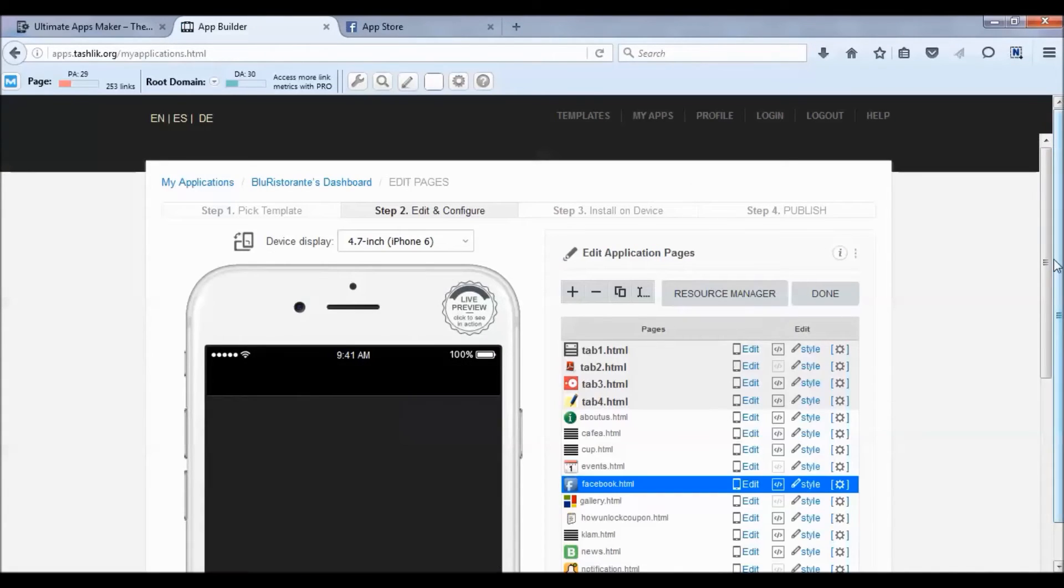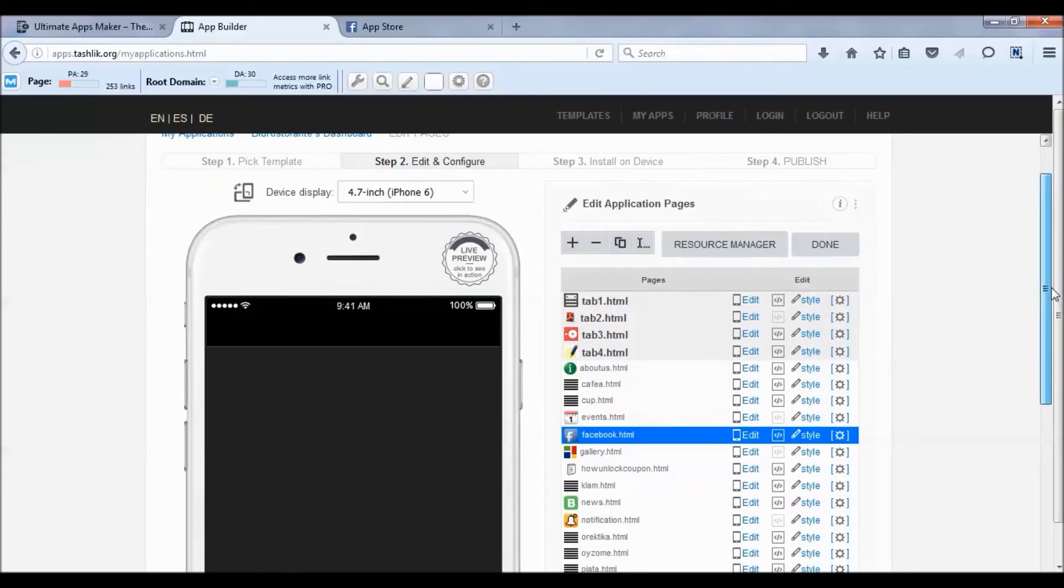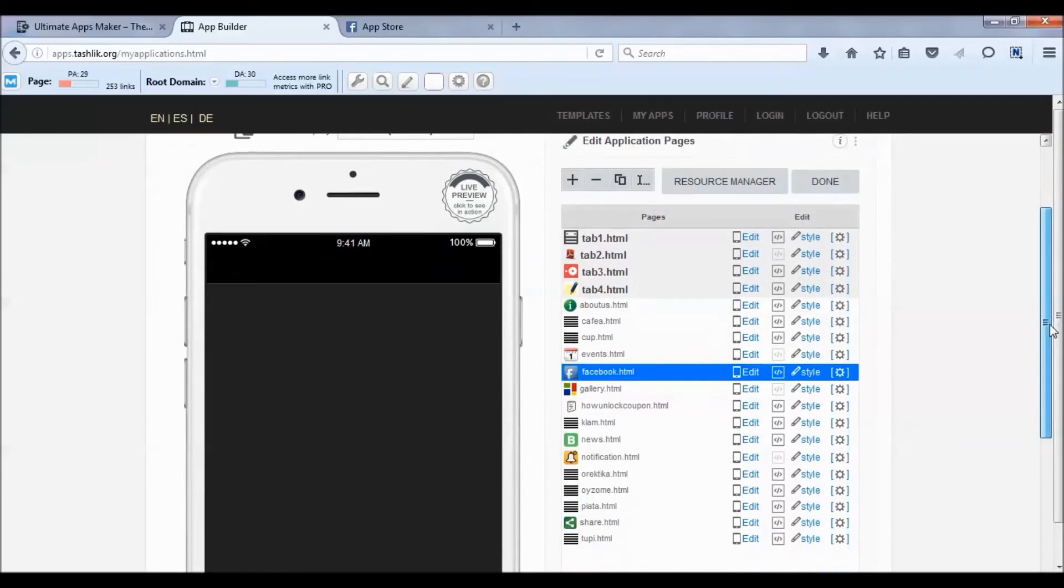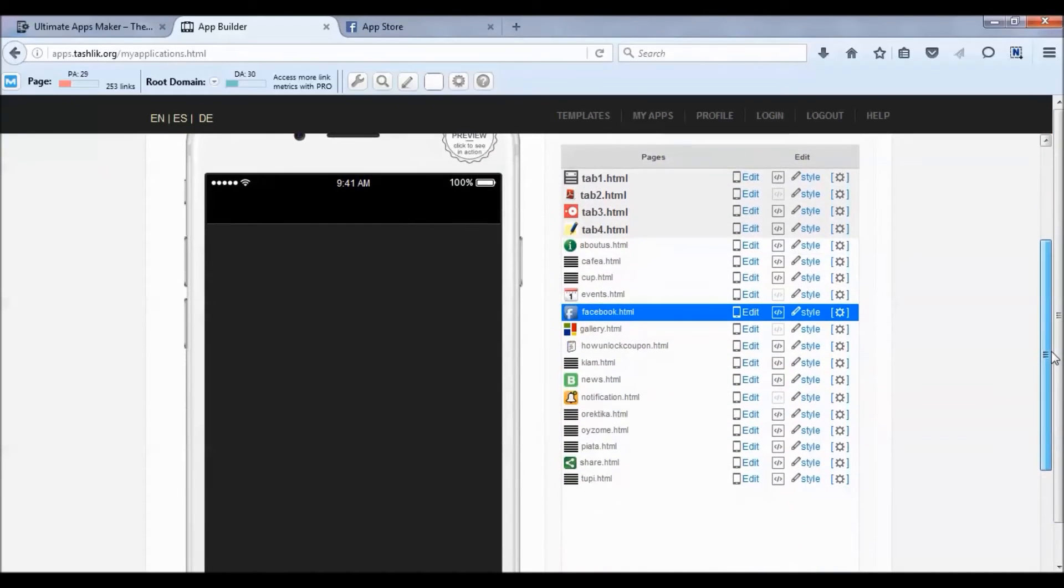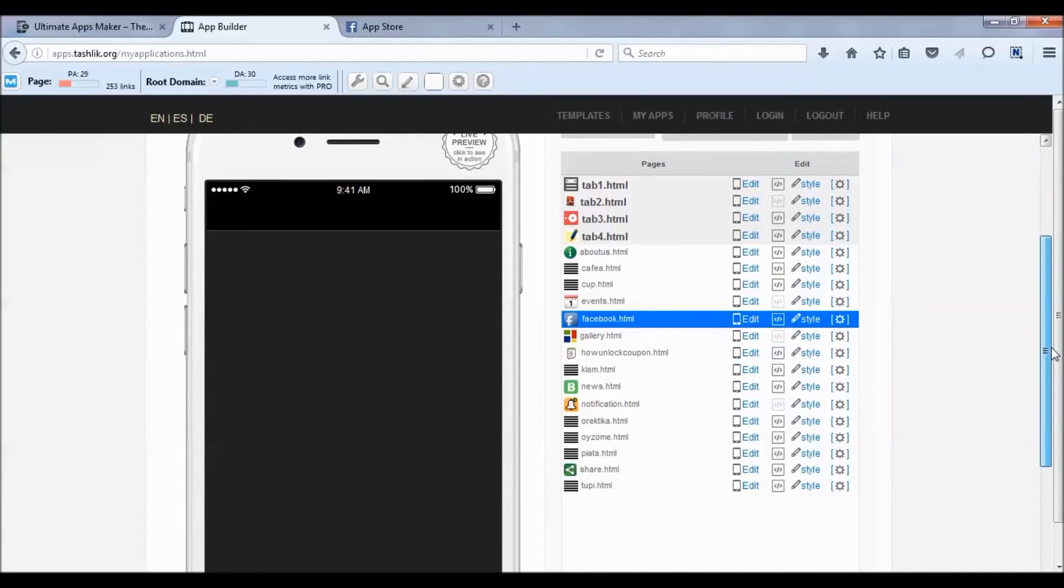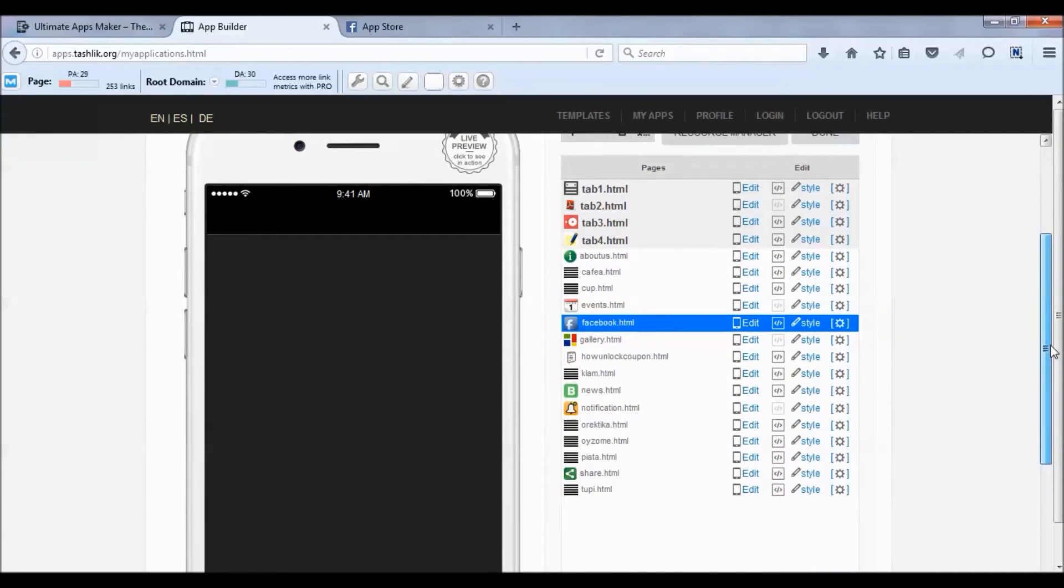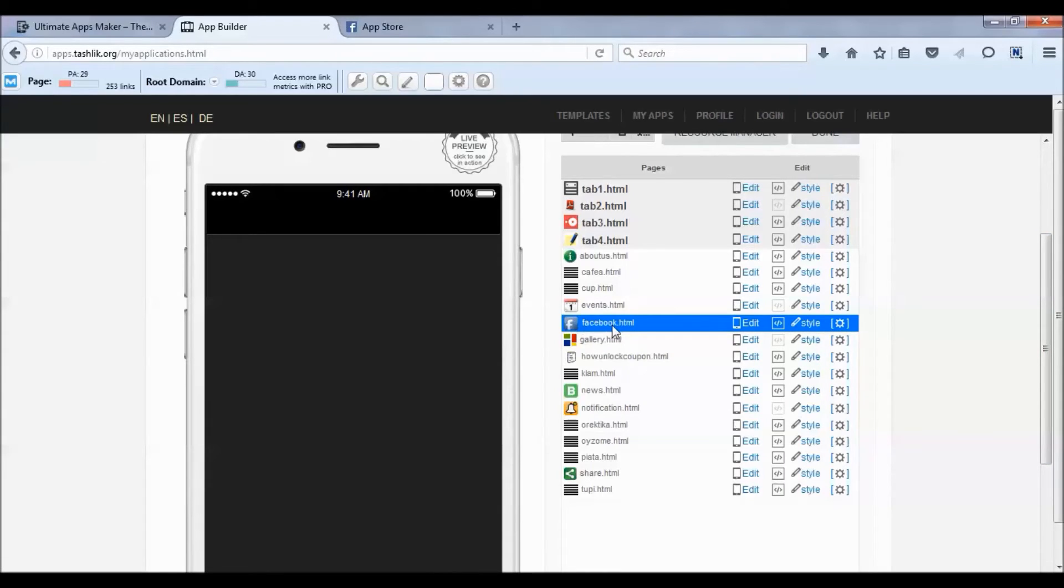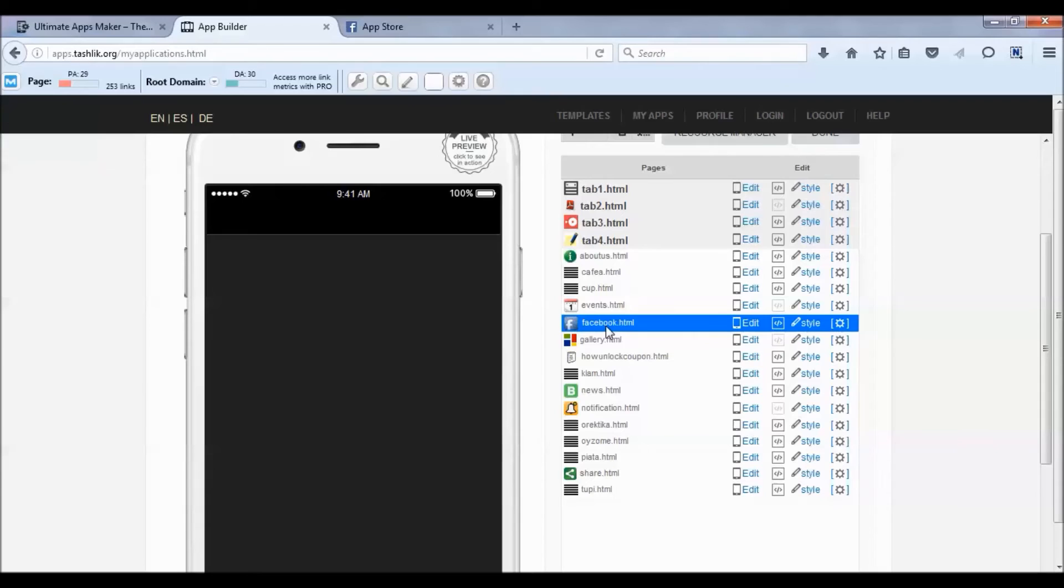The preview here doesn't actually pull the Facebook feed right away - you'll have to look at your iPhone or Android app previewer to see the Facebook feed live in action. But basically it just grabs a Facebook URL and puts it into your app, so it's very simple to use.